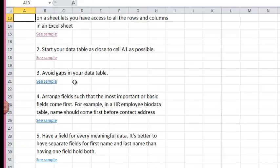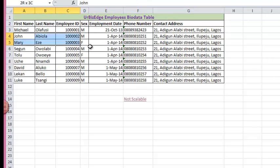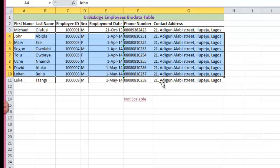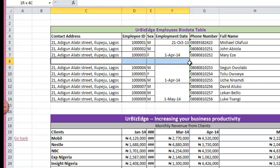Number three, avoid gaps in your data table. As you can see in this table, I have no gaps in my data table. But in this, I have a gap.